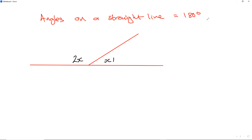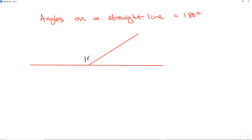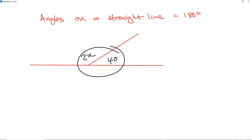Let's go back to that simple form. Remember, these two angles add up to 180. For example, this is 100 and this is 80. Now this side is 2x and this side is 40 degrees — what about this one?